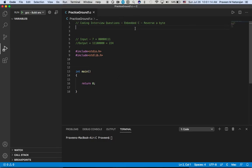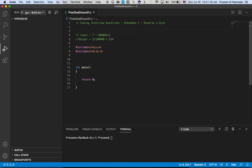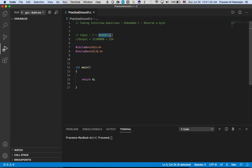Hello guys, welcome back. Today we will see a very important question: how to reverse a byte. This comes under embedded C programming. Let's say if you're giving an input of 7 as the decimal value, and this is a binary value, you get the output like this - this is a byte.